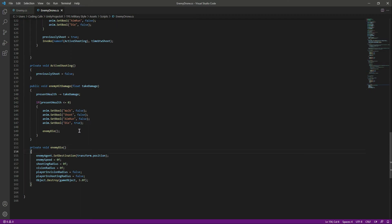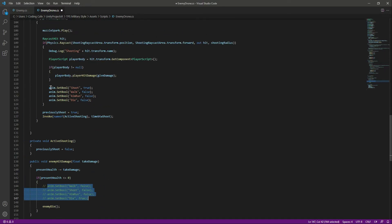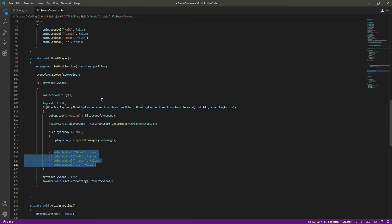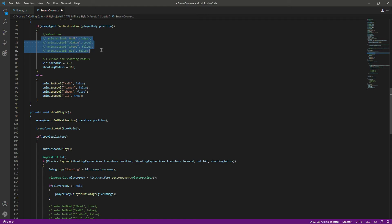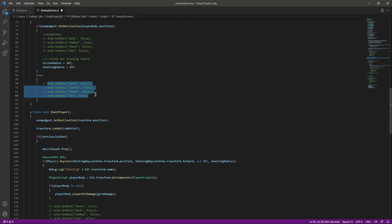For now, let's just comment out all of the animation calls, because we don't have an animator for our enemy drone. Select all of them and press Ctrl+slash to comment them out — that's the shortcut if you're on Windows.